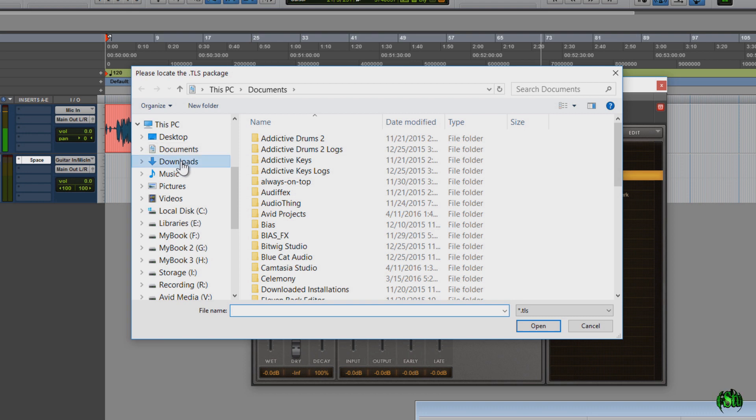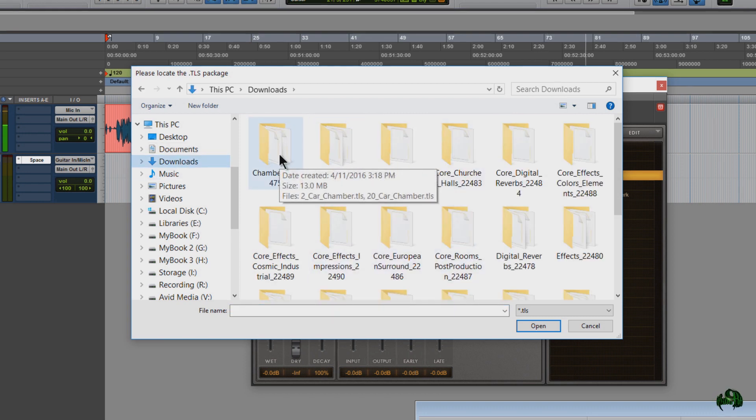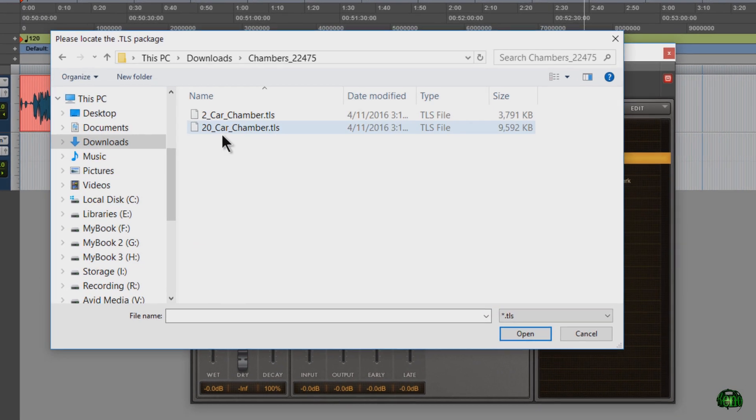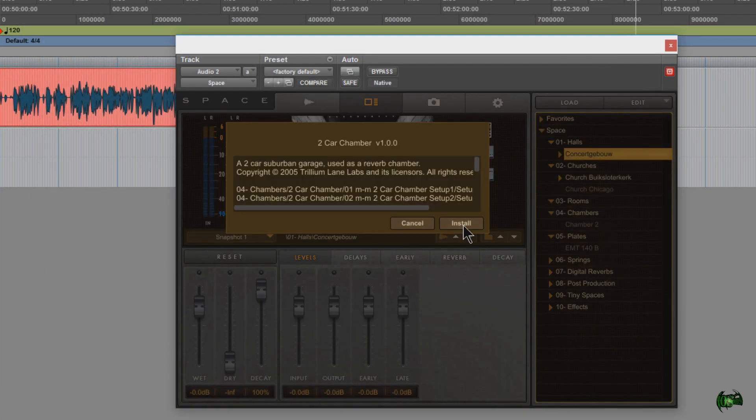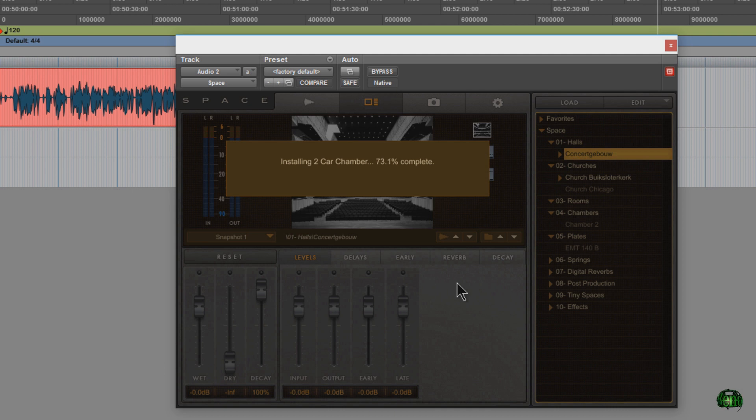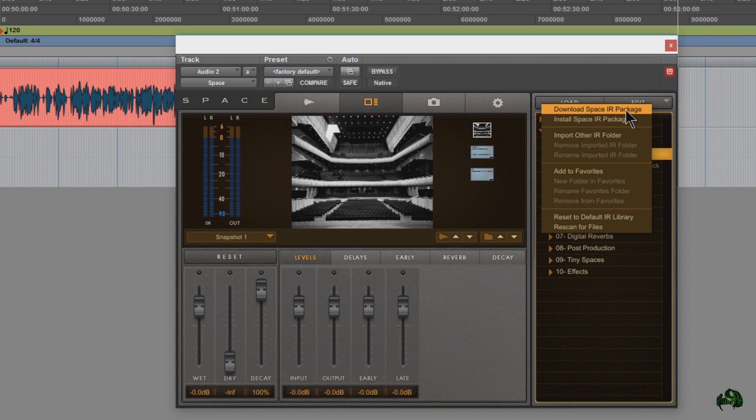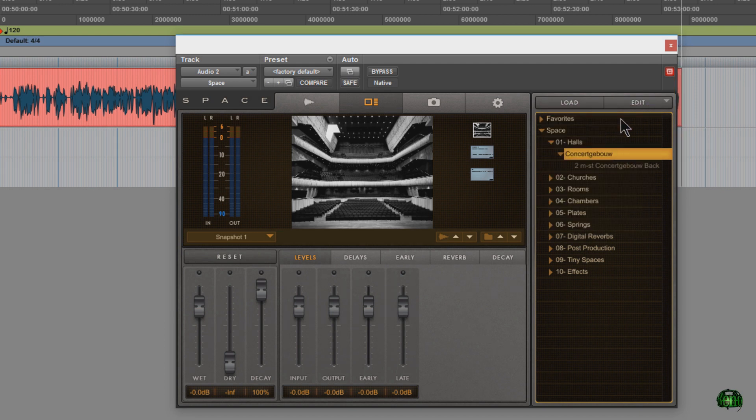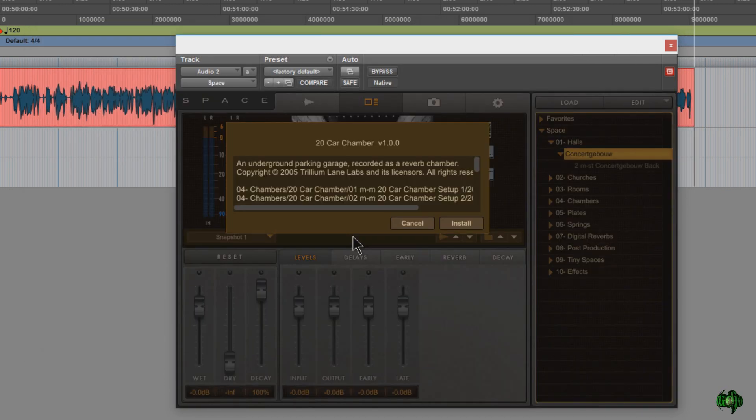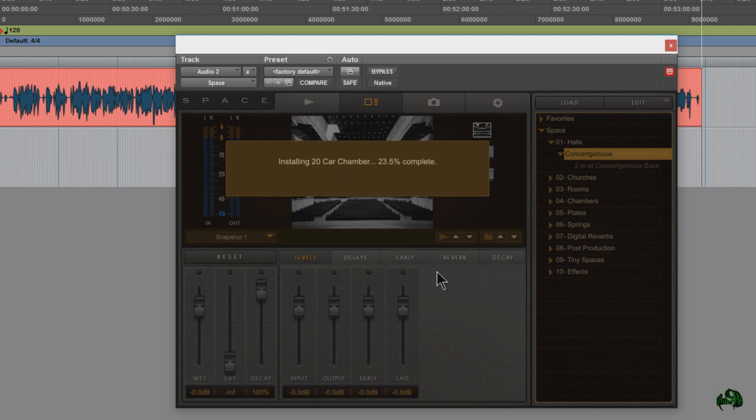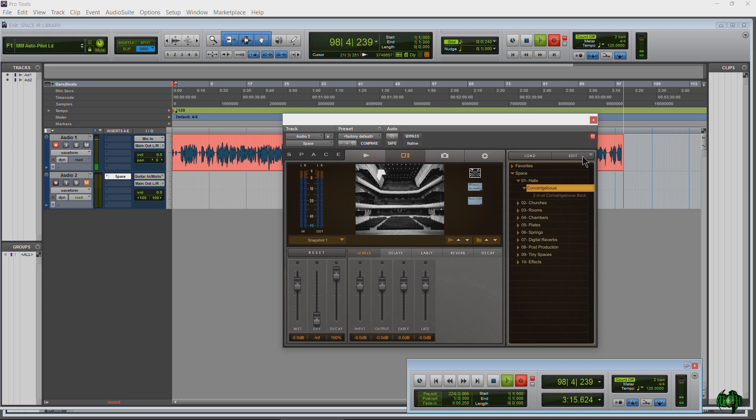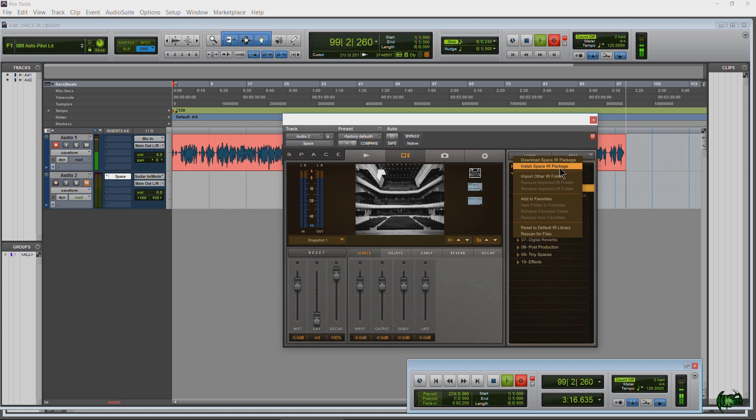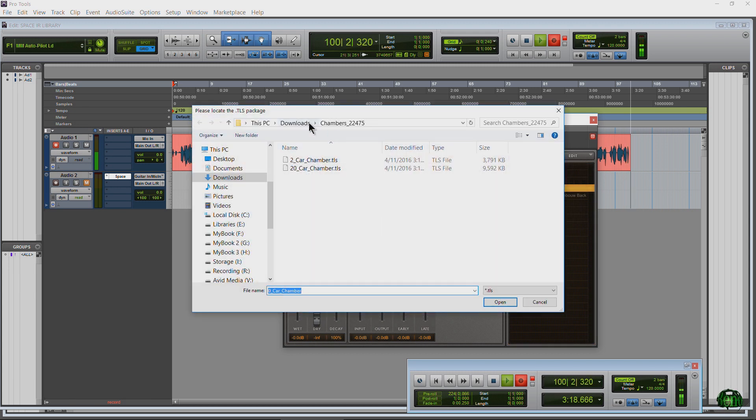Navigate to where you downloaded and unzipped your space impulse responses, and we'll just start right here and grab this one and hit open and click install and click OK. Once it's finished, then we come back and hit install space IR package and do the next one, and hit install and continue on like this through all of the other packages. It's sort of tedious, but this is how you do it.